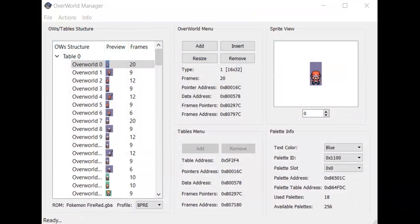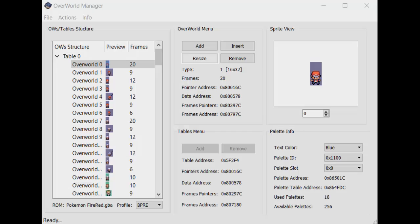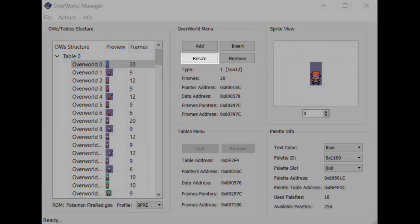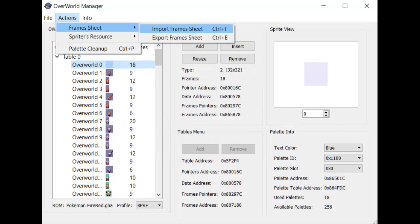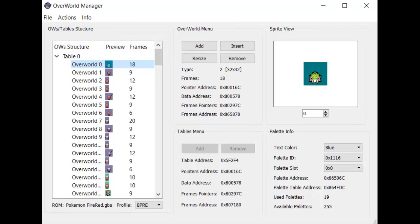Let's finally insert the new frame sheet. First, we need to change the dimensions and the number of frames that the protagonist has. Click the Resize button. Change the overworld type to match your sprite's dimensions, and change the number of frames to match your sprite's frame count, then click OK. Next, click Actions, Frame Sheet, Import Frame Sheet, then select your sprite. It will be loaded into the display if there were no errors. You can scroll through to make sure everything turned out OK.